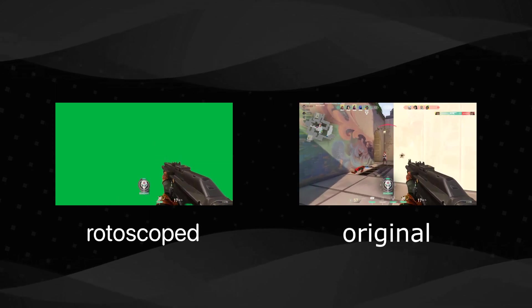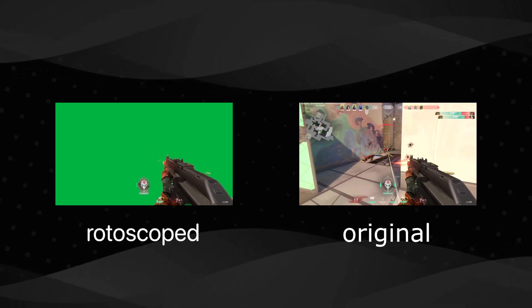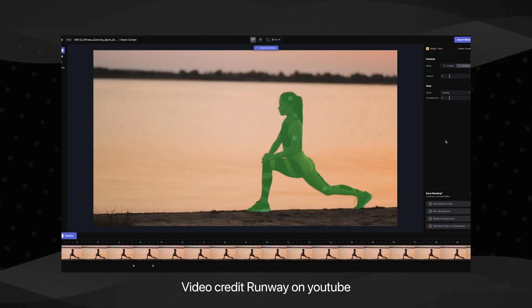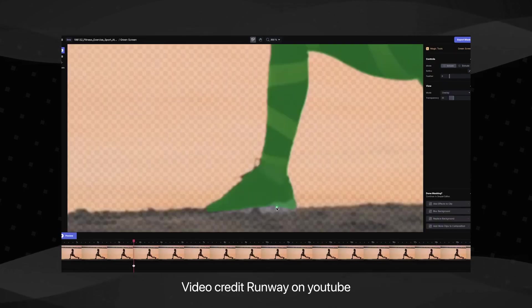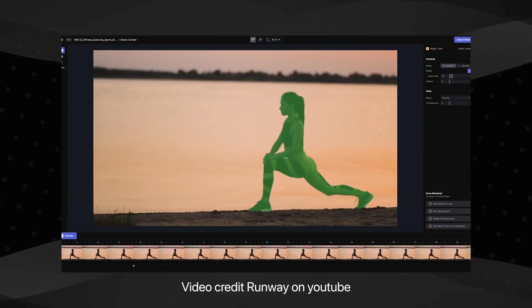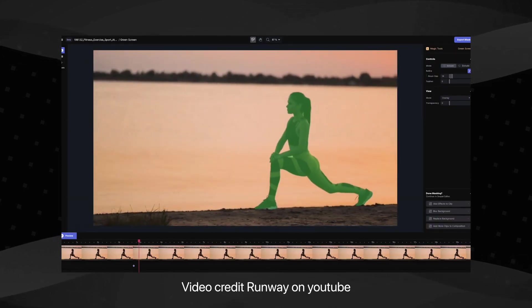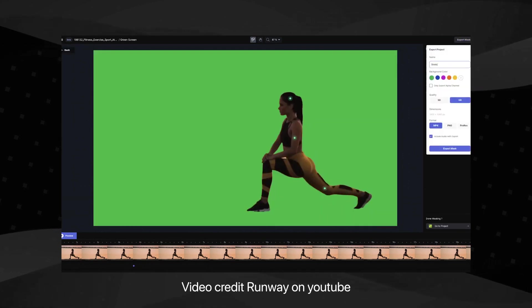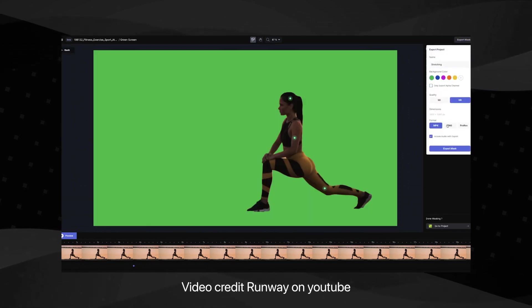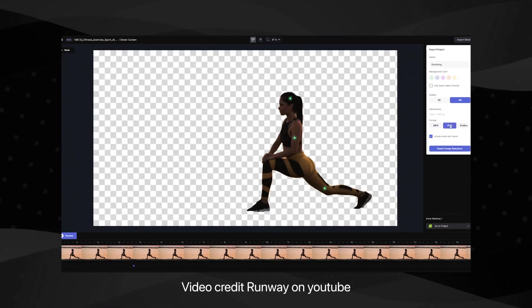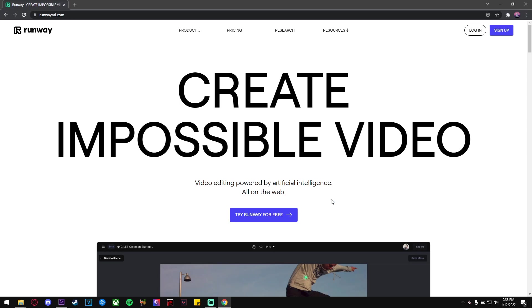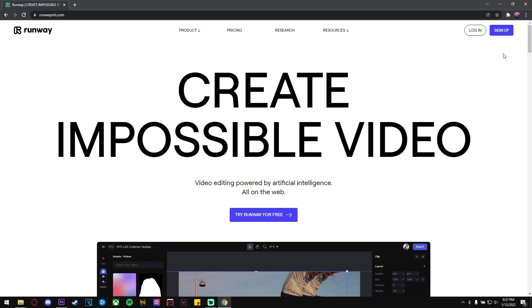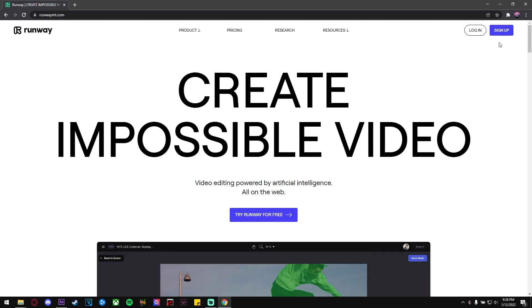An easier way to do this is by using a website called Runway. What Runway does is it has a built-in feature called Green Screen, and it uses AI to track and mask an object with precision. So now let's get into Runway. I'll leave a link in the description for the website. All you got to do is make an account.